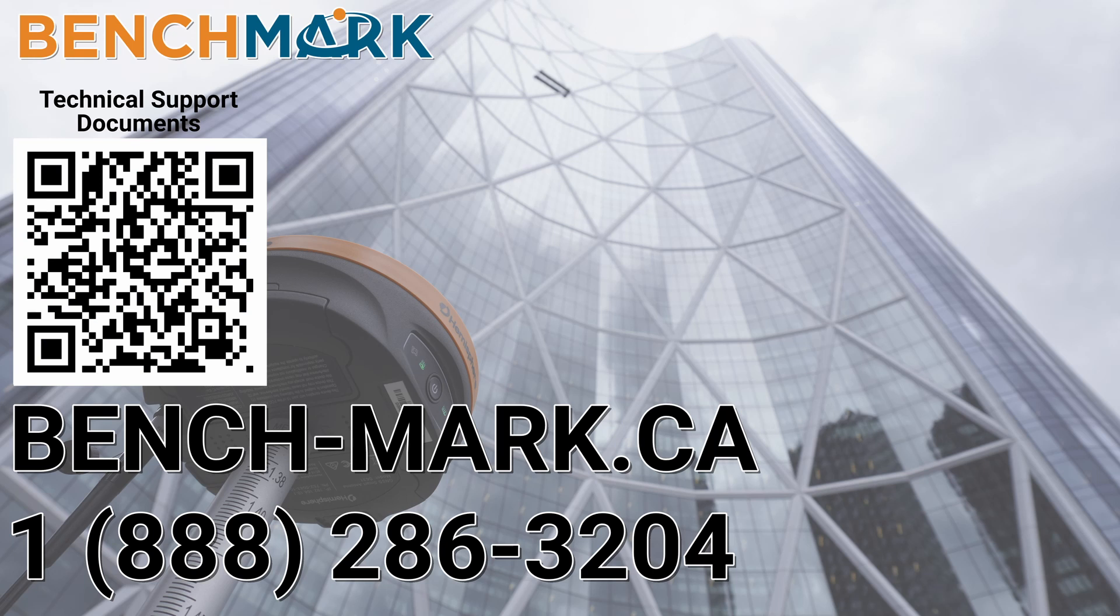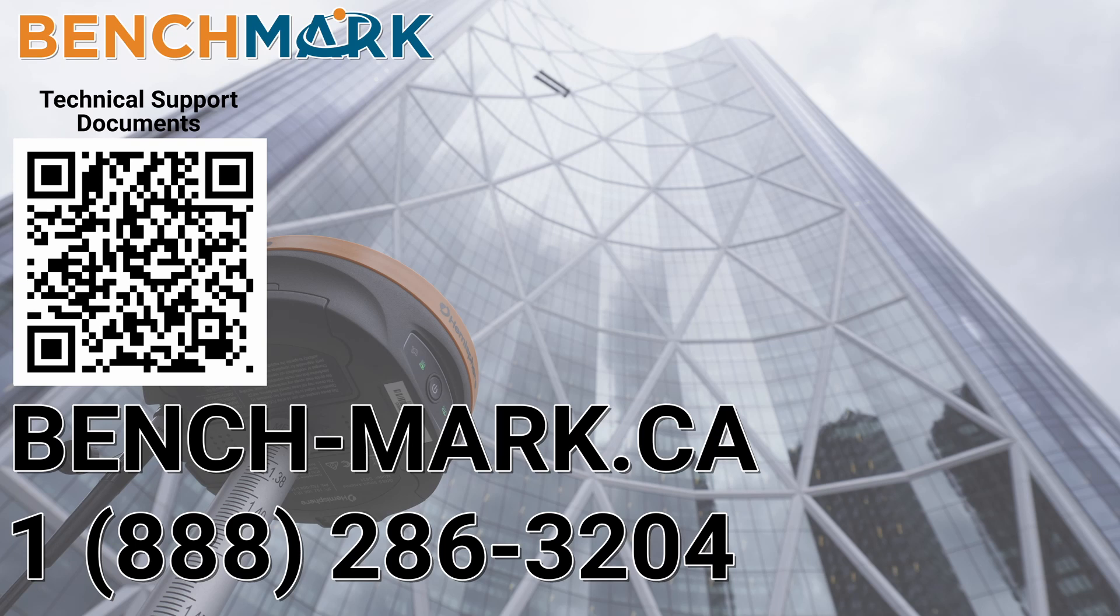That is everything for today's video—how you import a geoid file into FieldGenius for Android. I'll ask you if you have a moment to hit that subscribe button down below. It really helps us out and helps me keep making these videos. If you have any questions about anything you've seen in this video or anything on this YouTube channel, please give us a call at 1-888-286-3204 or visit us on the web at bench-mark.ca.